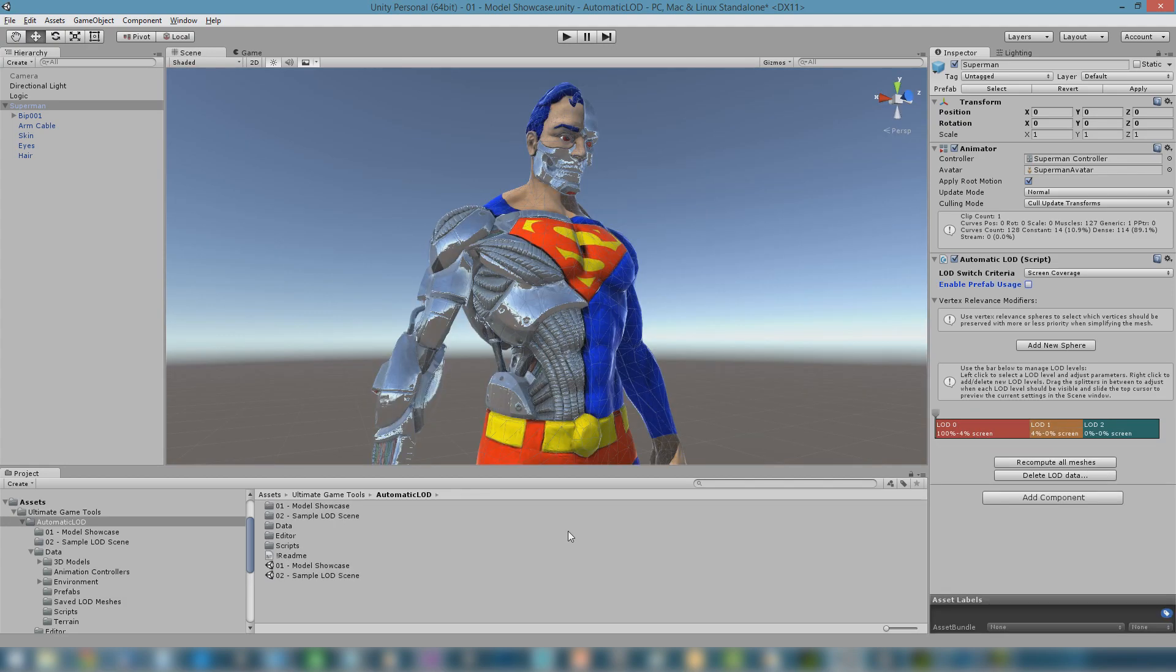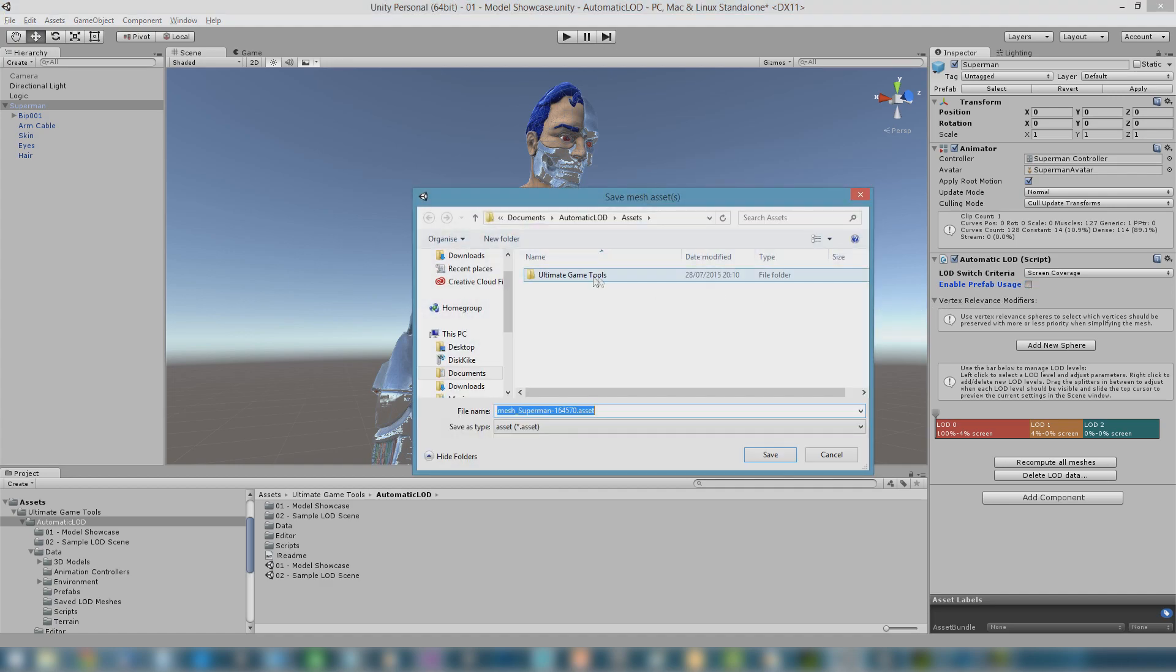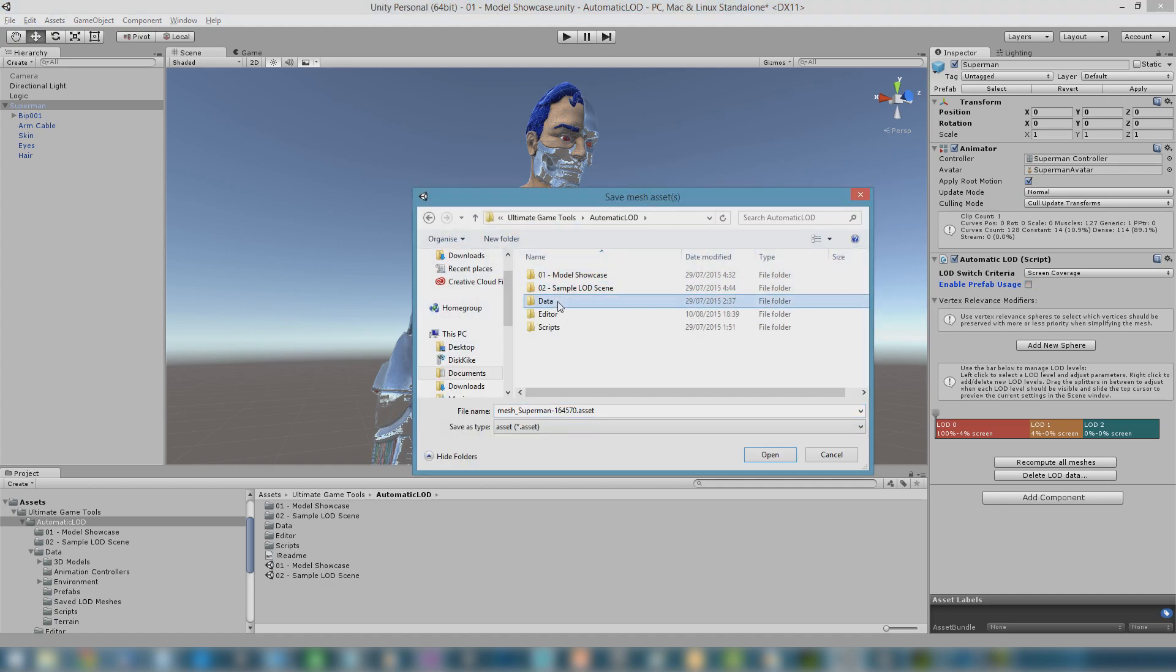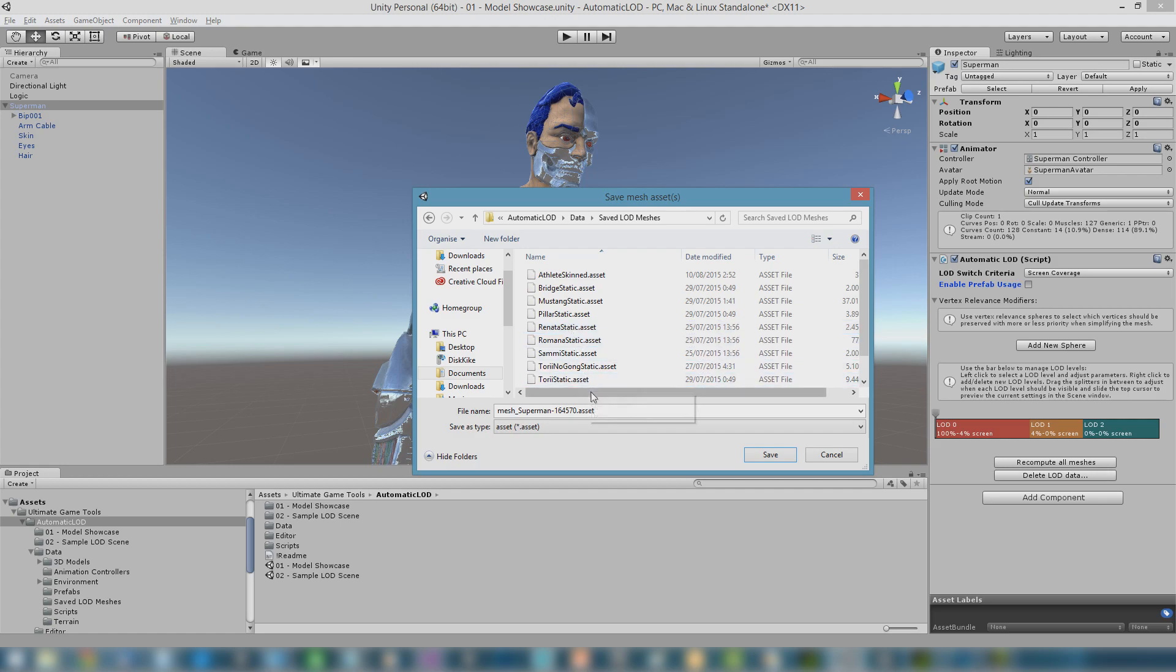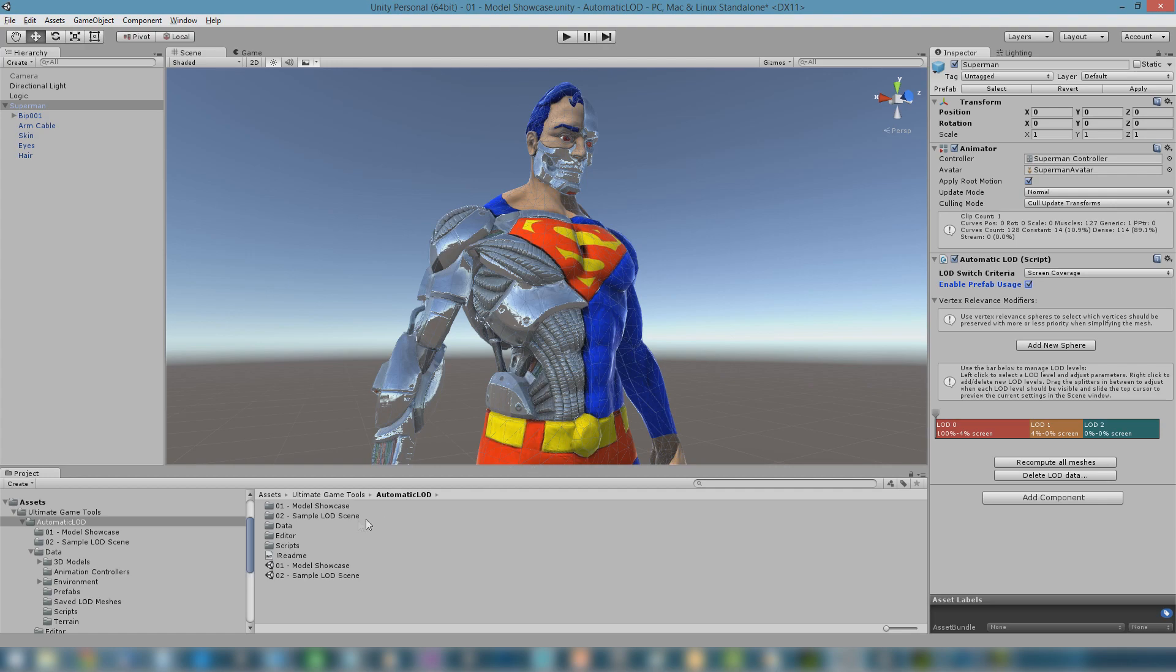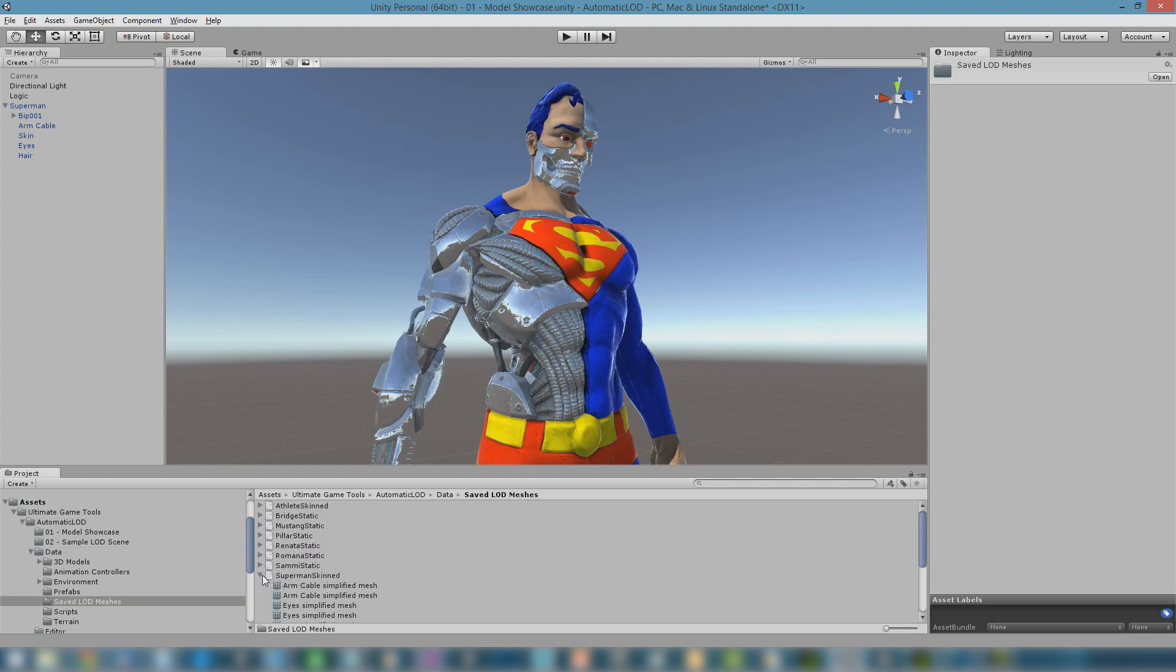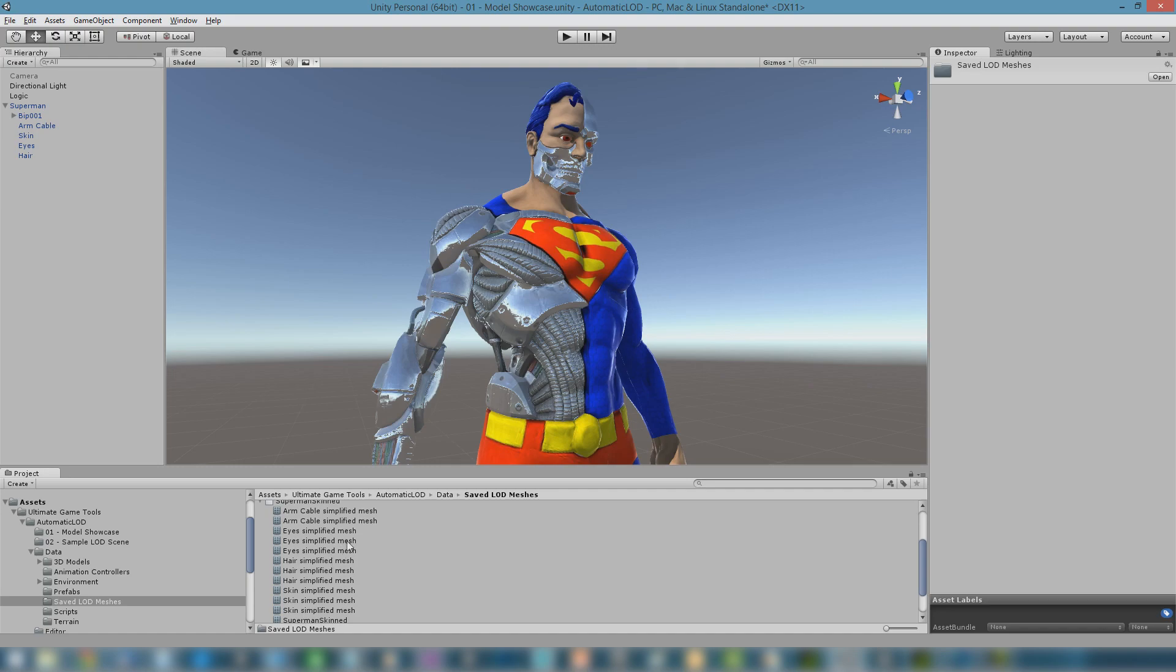When working with prefabs that have automatic LOD components, one extremely important parameter is Enable Prefab Usage. This parameter will save all LOD meshes to disk. By doing so, we enable the object to be used as a prefab. Otherwise, if meshes are not saved to disk, instances of the prefab will reference empty LOD meshes.